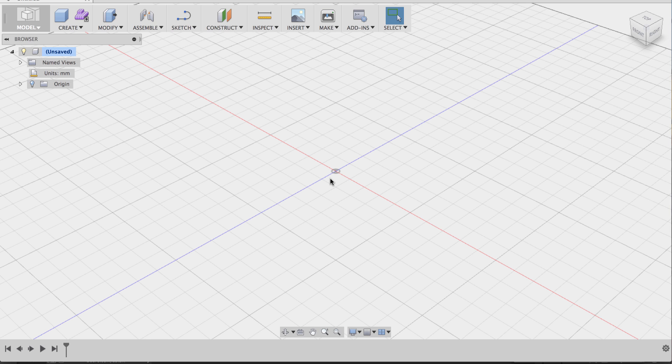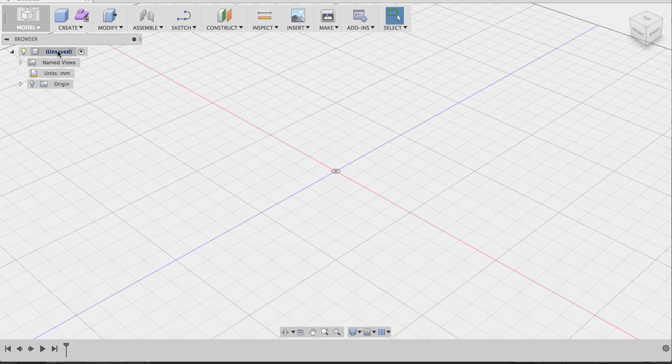When you have a design that you know is an assembly and that it's going to contain multiple components, one of the best things to do from the very beginning is to create a series of empty components. So at the very top of this top node, this is essentially your assembly. You are now looking at your entire assembly, and as a new document, there's nothing in it.